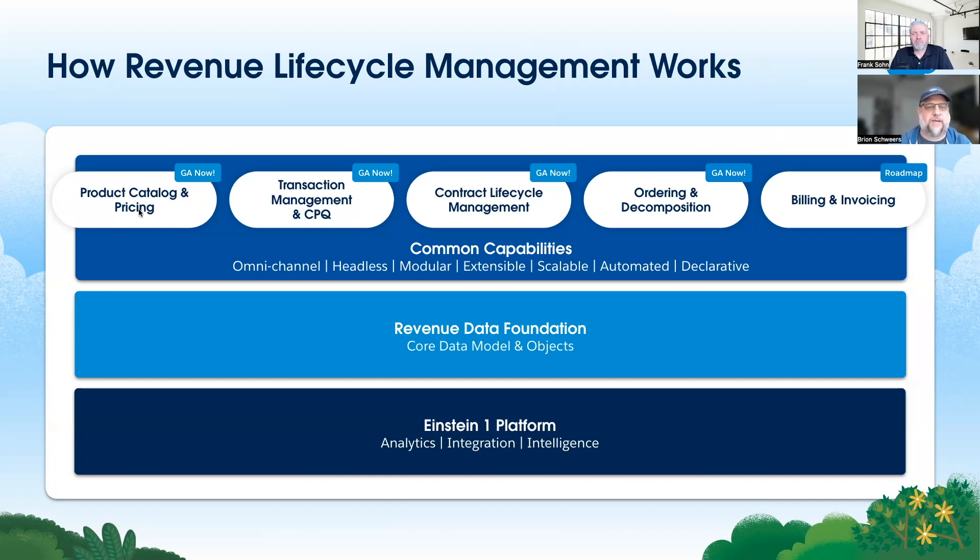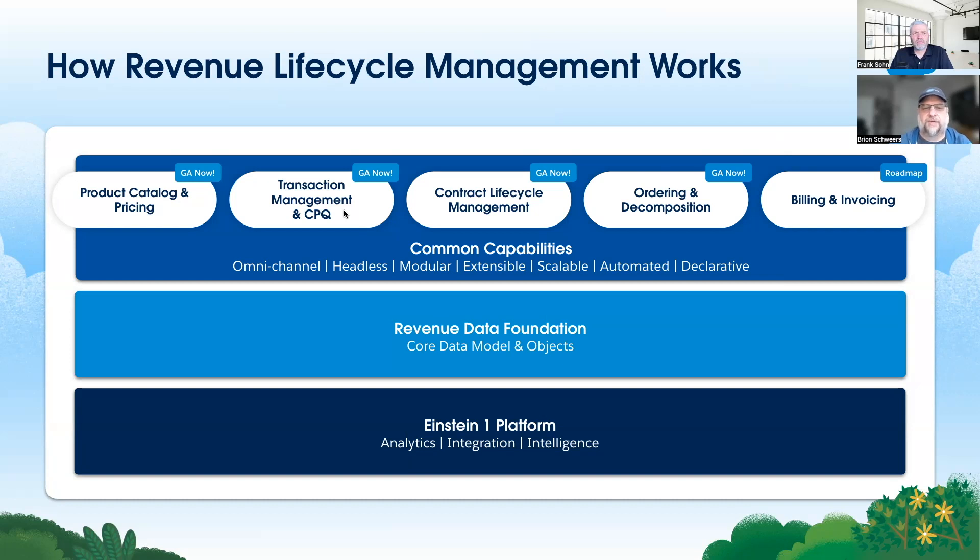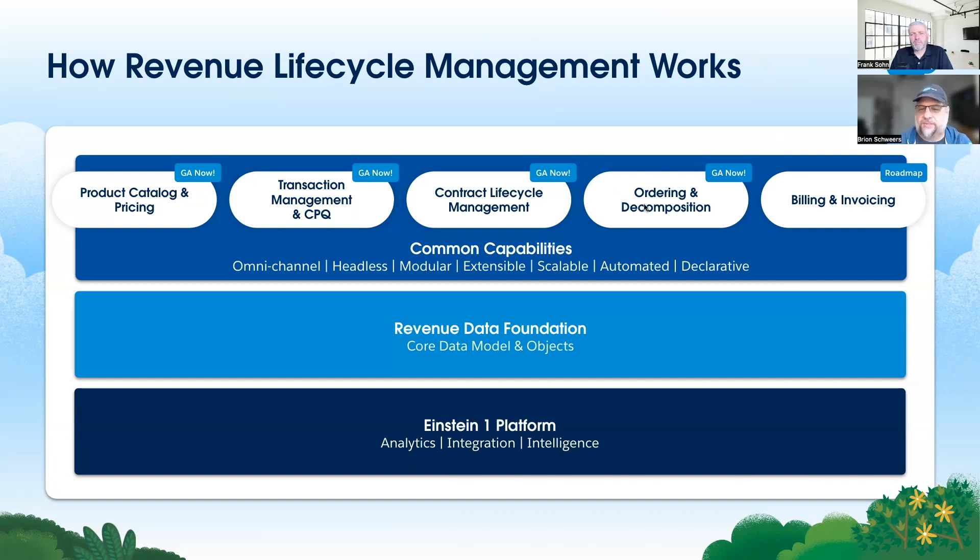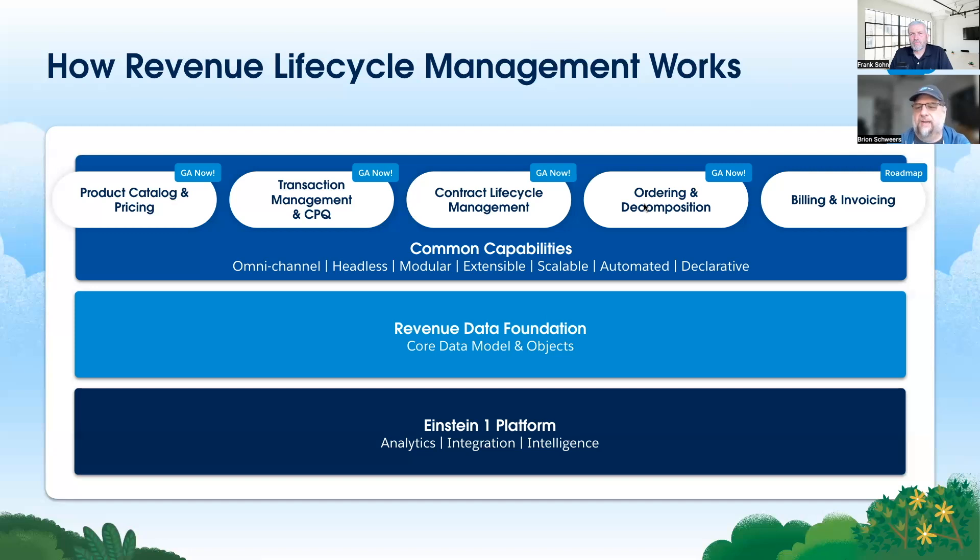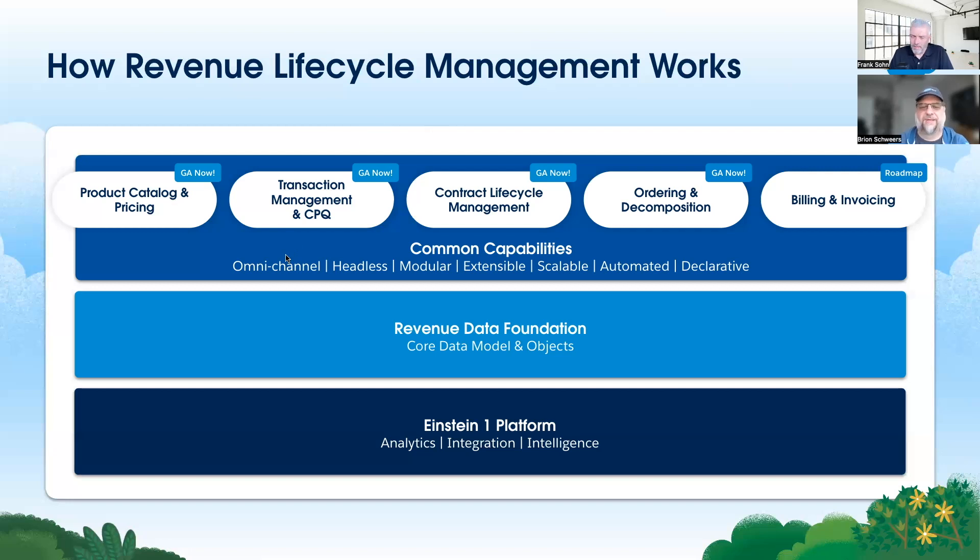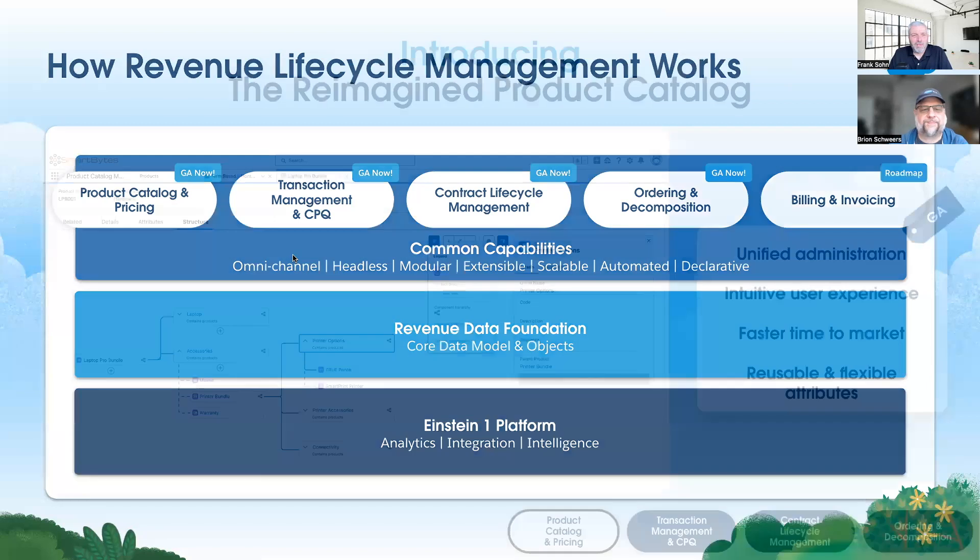What we'll do is look at some of these in demo vignettes. The first is product catalog and pricing - it's available now, it went GA in the spring release. Then we'll look at transaction management, also available now. Contract lifecycle management available now. And then what we call dynamic revenue orchestration, which is ordering and decomposition. It is available now with the summer release. And then finally, and we won't do a demo of this today, in our end-to-end process is billing and invoicing, and that is a roadmap item. I'm sure Frank, you'll invite us back to show you once we've got that out the door.